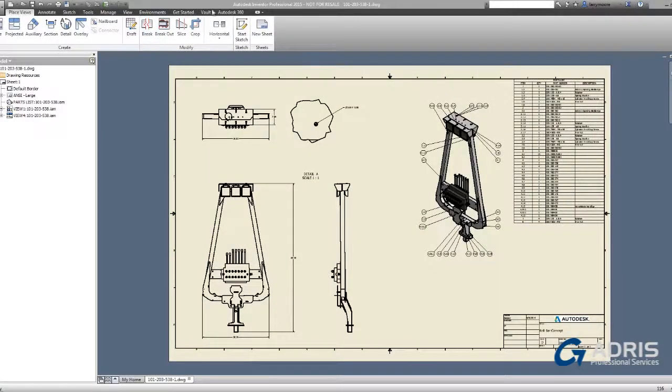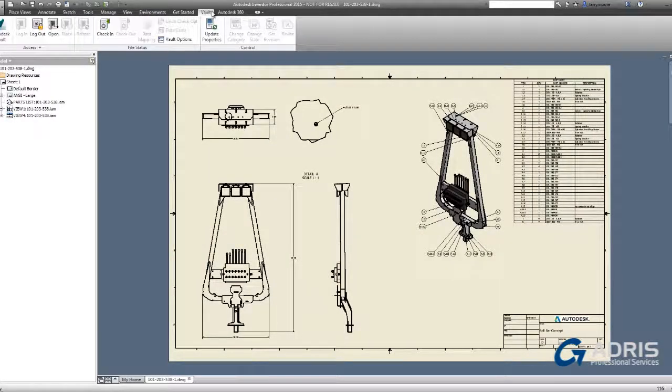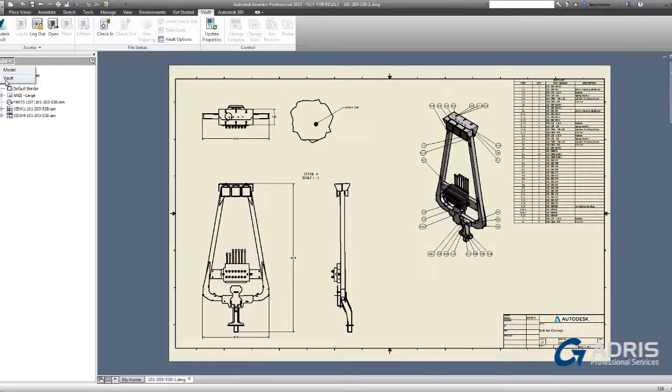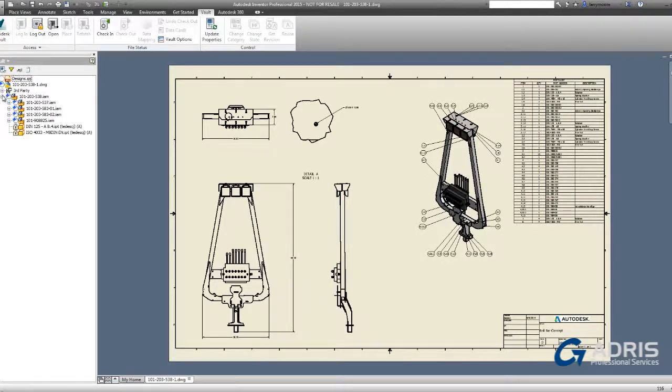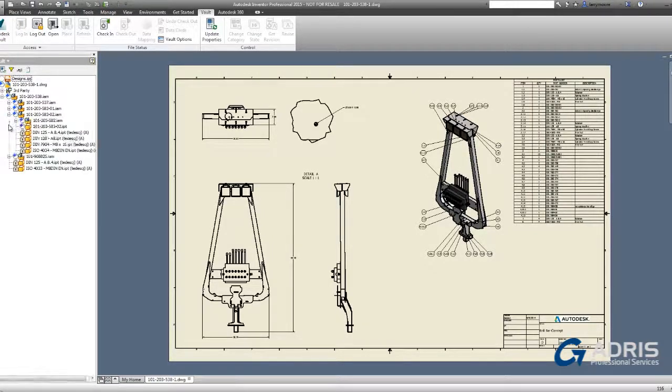I have my Vault set up to automatically log in once I start Inventor. It just makes it much easier. Let's look at the Vault view inside of Inventor.